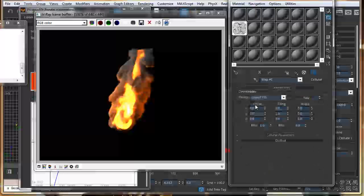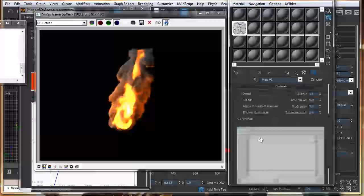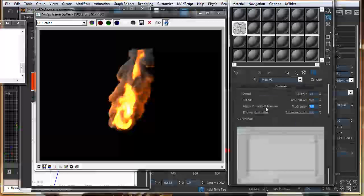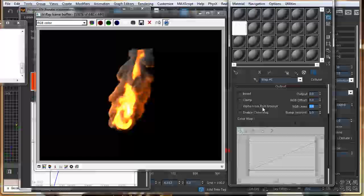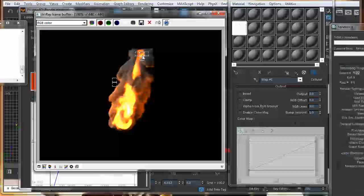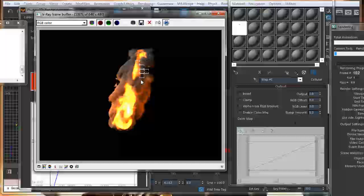What you can do is, just go in output and increase the RGB level. So, say like 3. And go into this. So, it will give you a max amount.